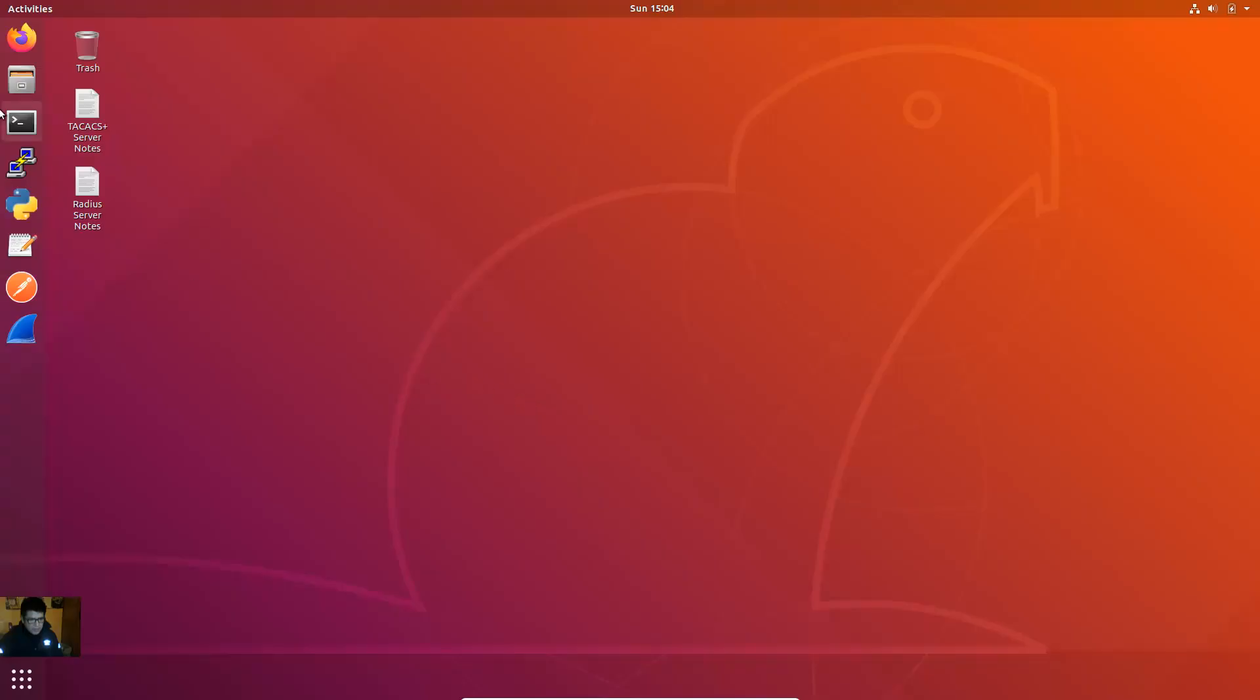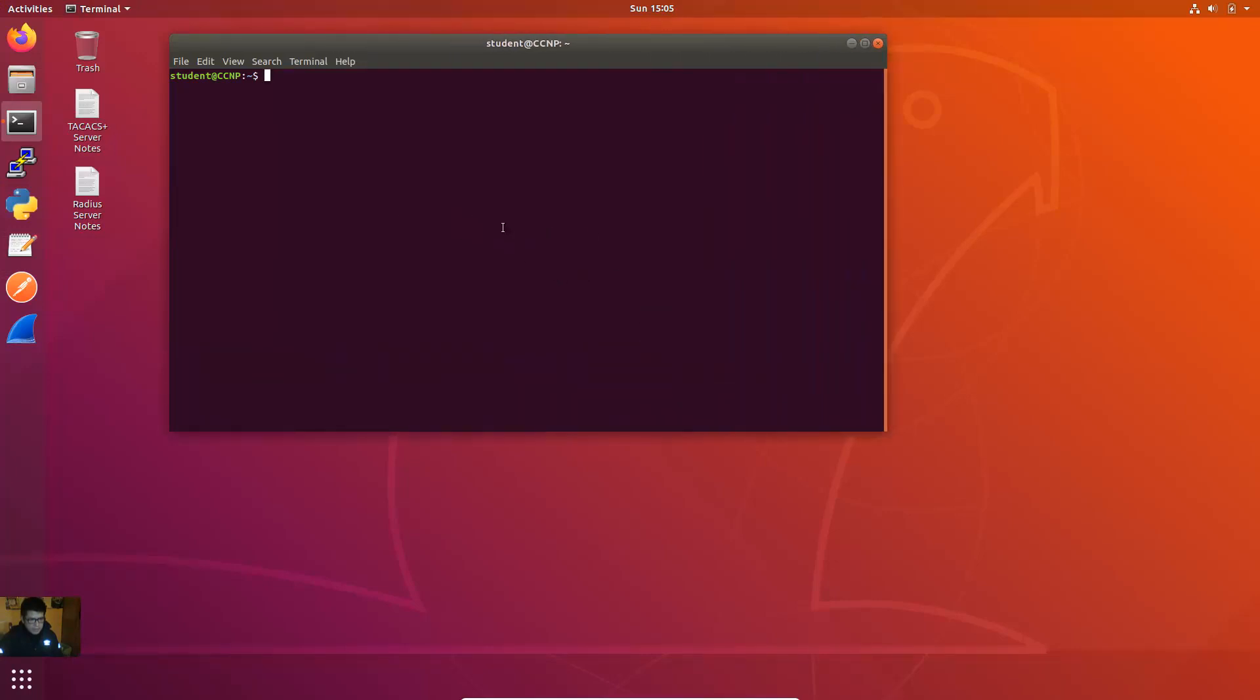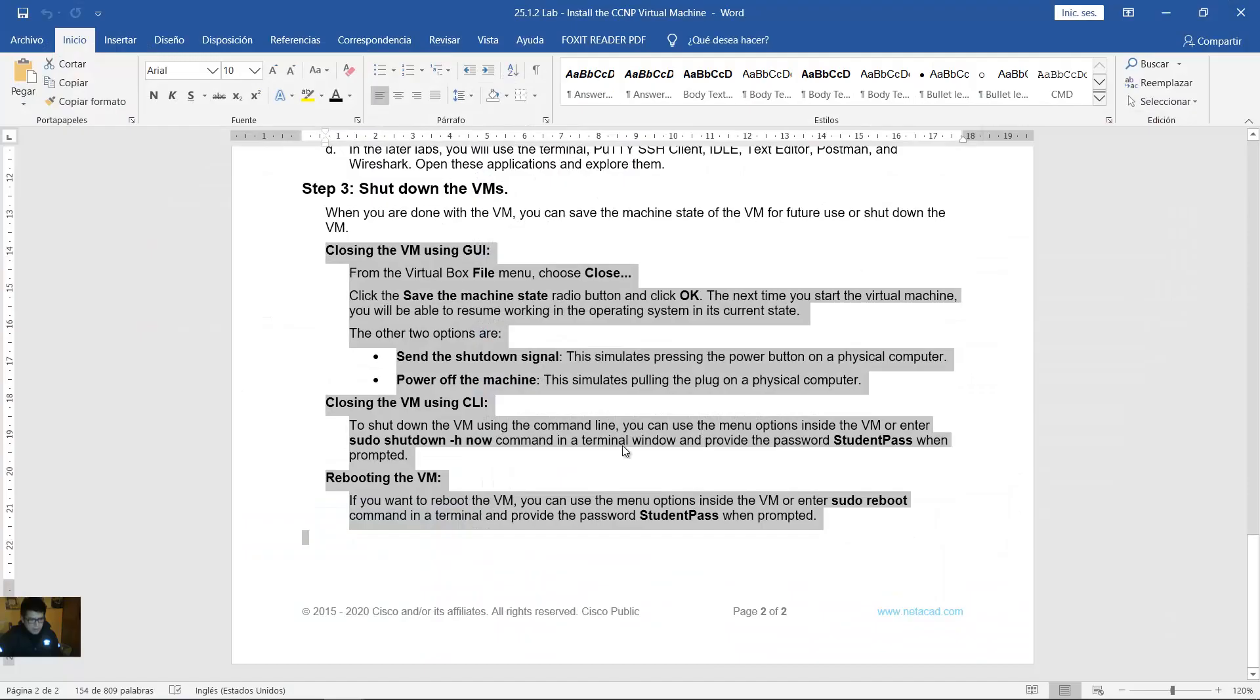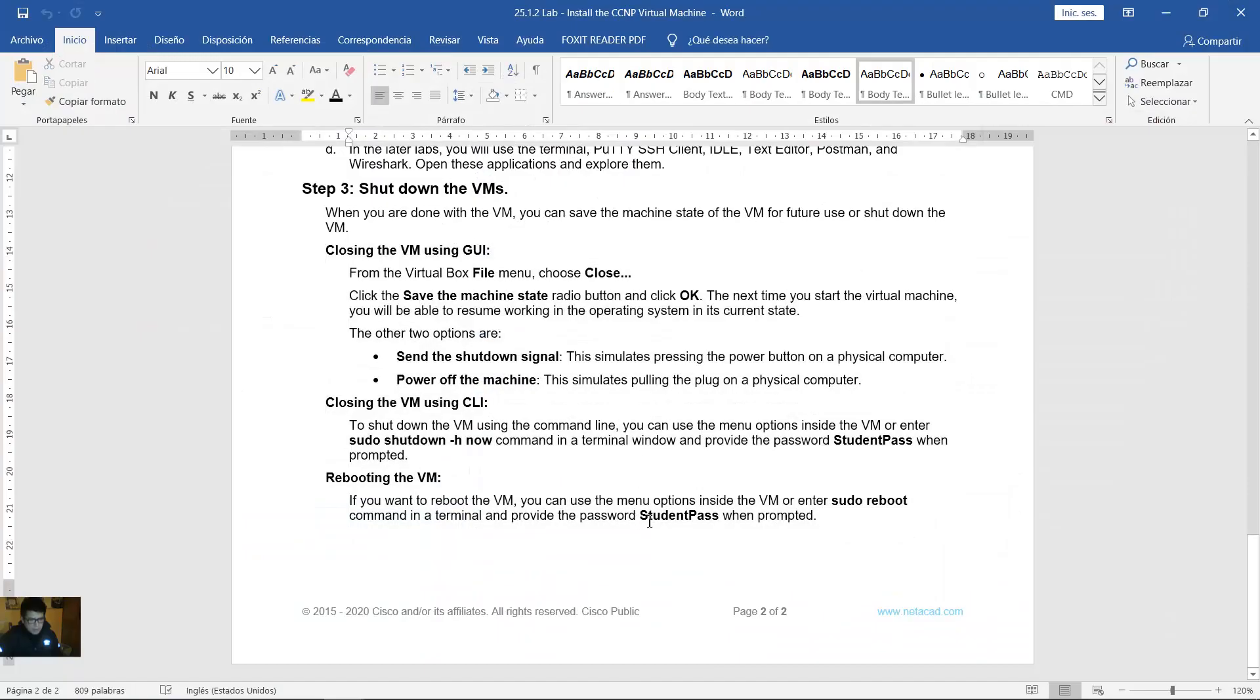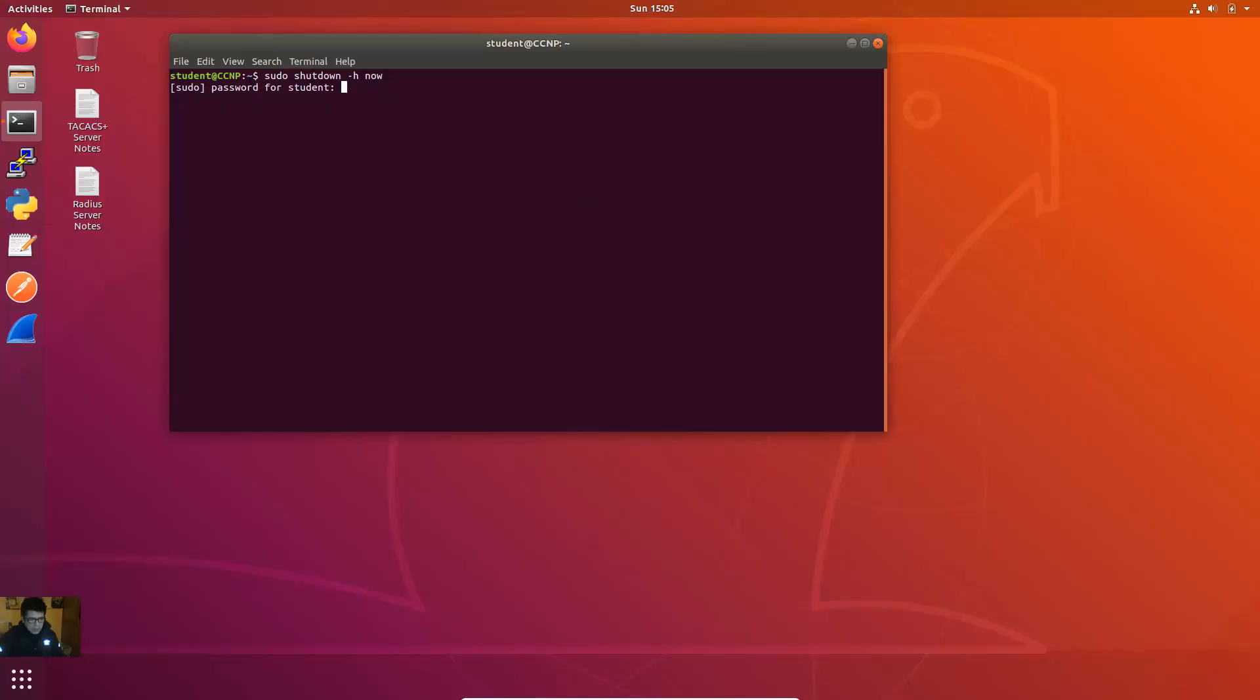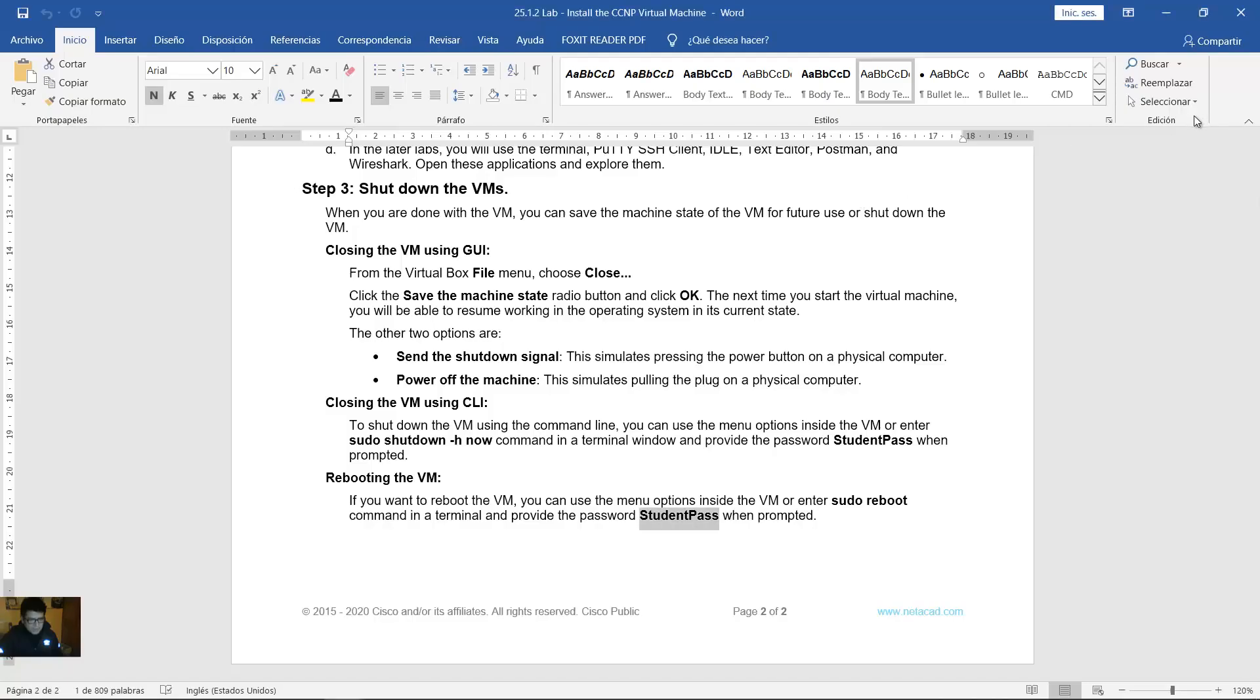Shut down the virtual machine. You can shut down here, click here and power off, or on terminal use the sudo shutdown option H for halt now. Enter for password student pass case sensitive. Okay remember this password student pass capital S capital P as to the task. Very good.